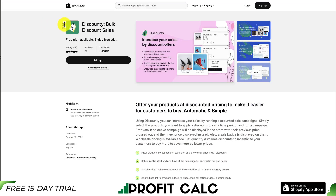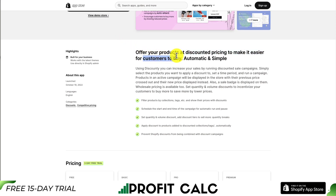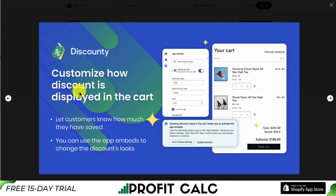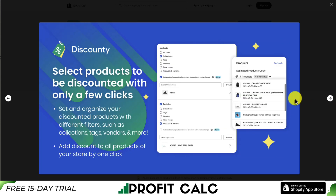Let's dive into our third app called Discounty, again allowing for bulk discount sales. You can offer your products at discounted pricing to make it easier for customers to buy — automatic and simple. You can also customize how discounts are displayed in the cart, letting your customers know how much they've saved. You can select products to be discounted with only a few clicks, using different filters such as collections, tags, vendors, and more, and you can add discounts to all products in your store in just one click.